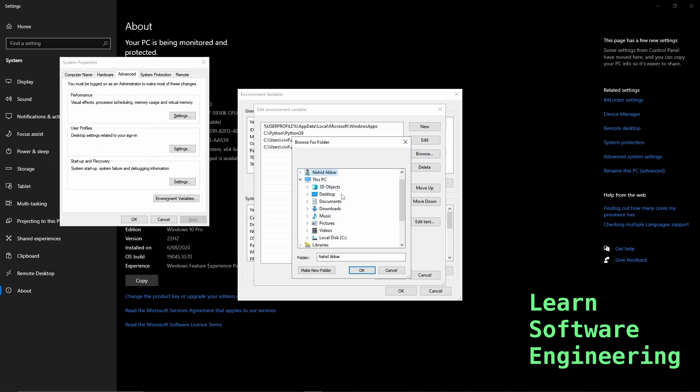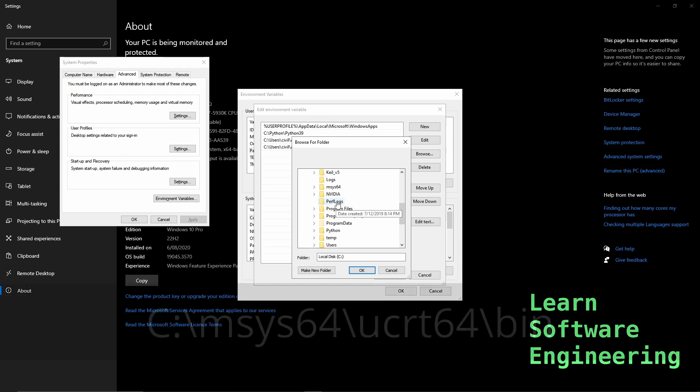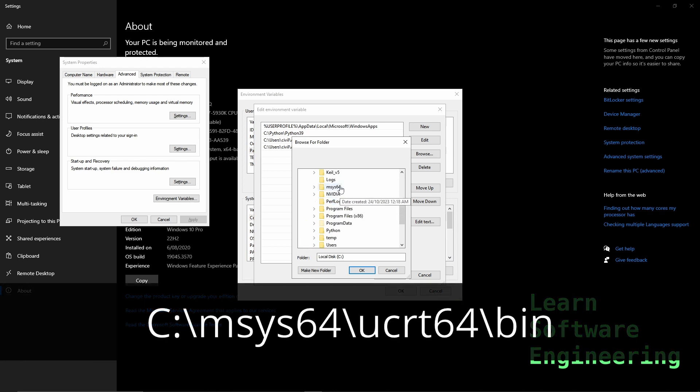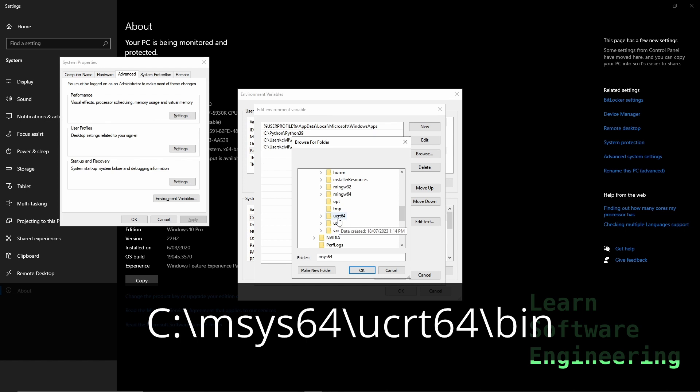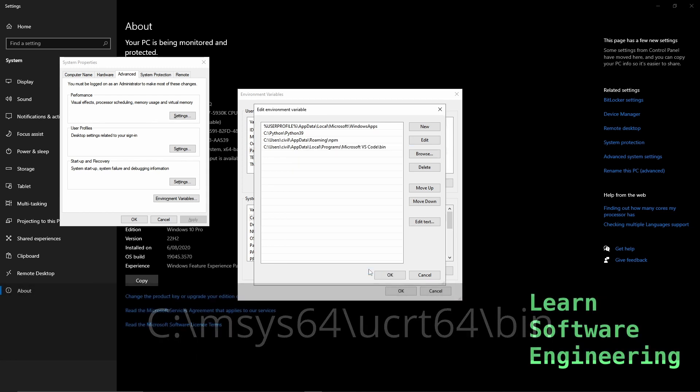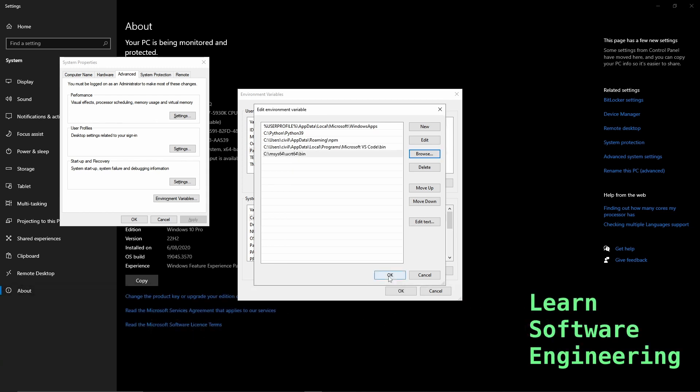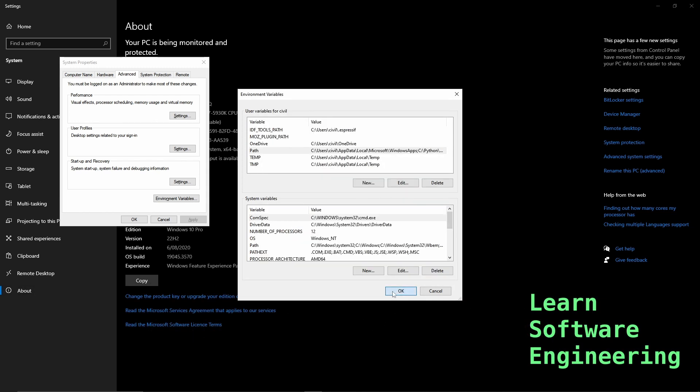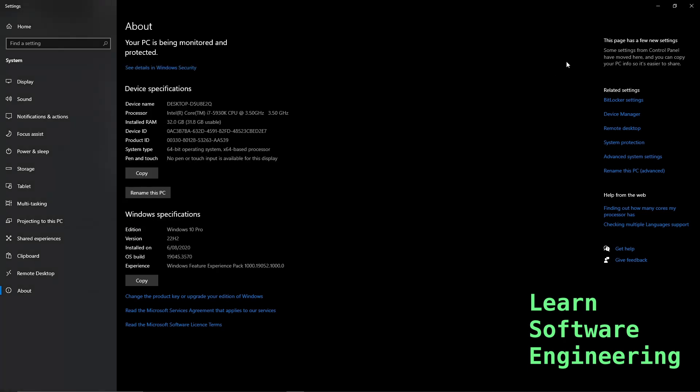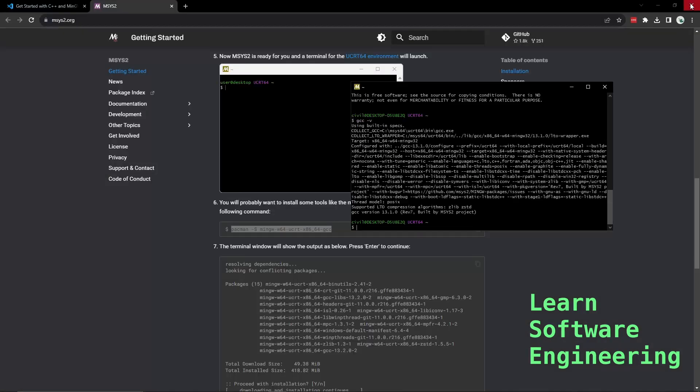We installed it in C, msys64. It's the usr64 folder and bin - that's where our compiler sits. So let's click Okay. Okay, okay, okay. Let's close this.